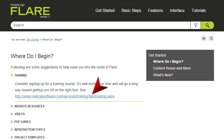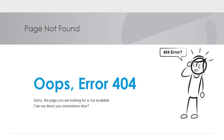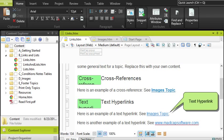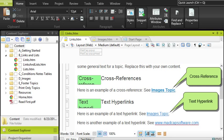Everyone knows what a link is. Virtually every page on the internet has some. Not all of them always work, but they're there. Flare lets you create lots of different kinds of links for your output. Two of the most popular are text hyperlinks and cross-references.